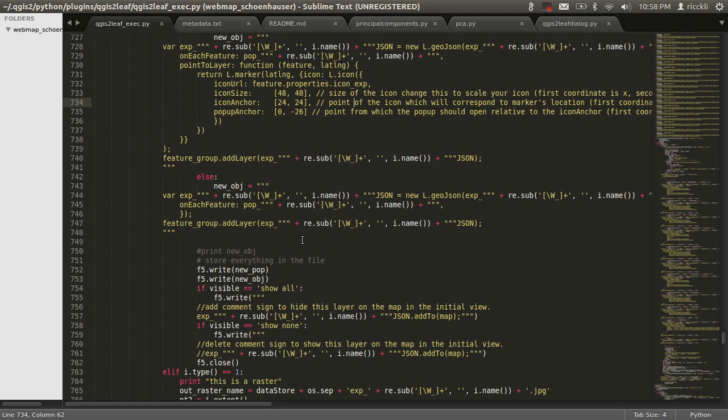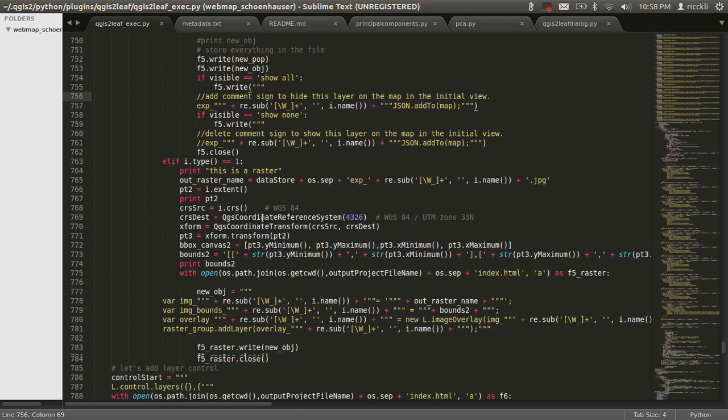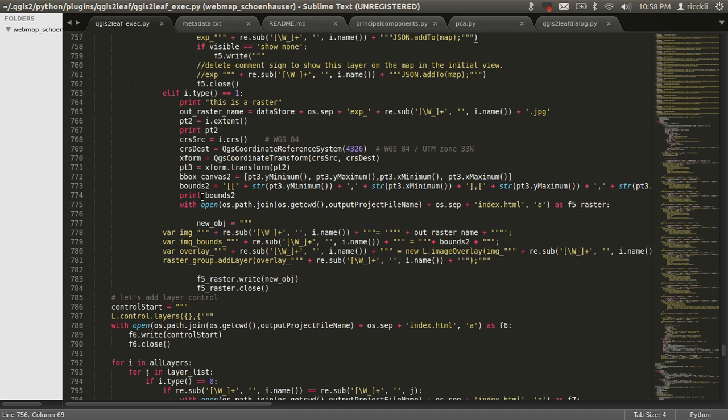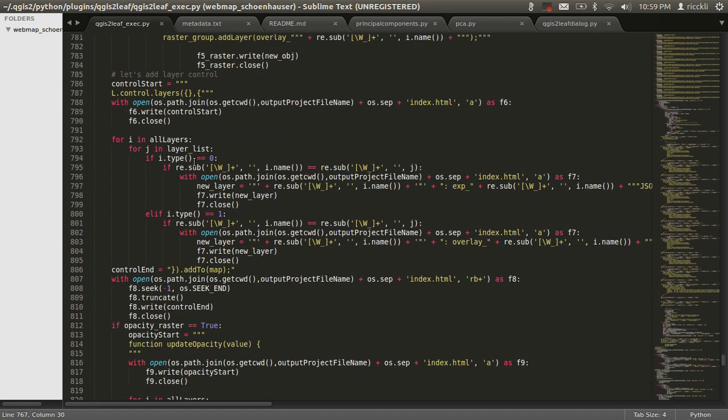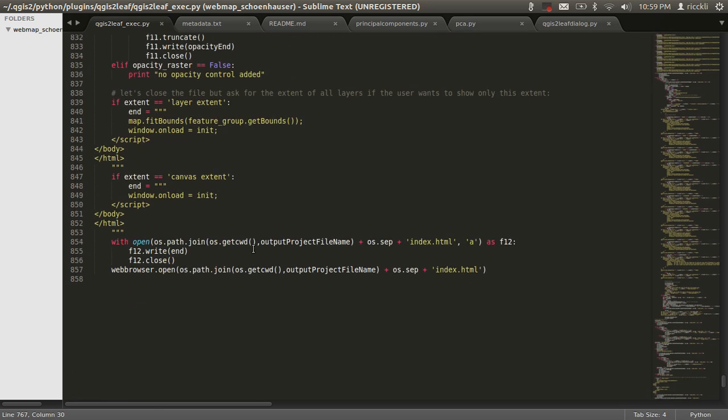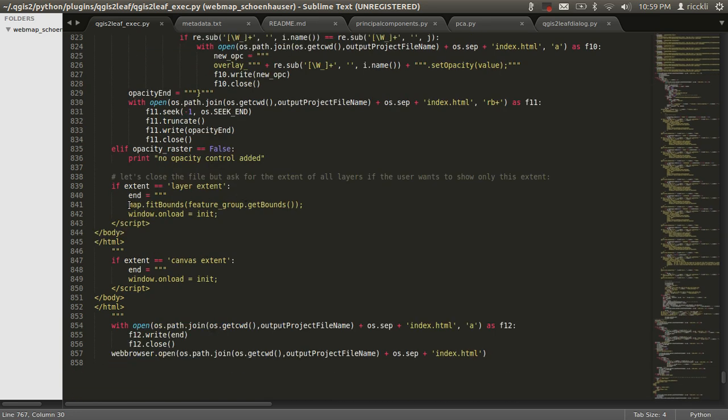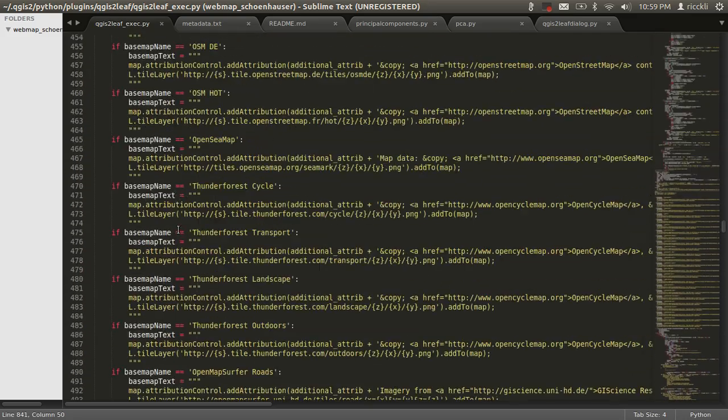Then you have some feature groups definition. Then I have here stating everything in the map. Let everything be visible, then I will add the rasters afterwards. That's it somehow. Then the control of the layer, so the layer control in the upper part is defined, and all the layers are added to that. In the end, I will add the opacity control. If the extent is layer extent, I will fetch the extent of all the layers. That's why I'm asking here for the feature group and get the balance.